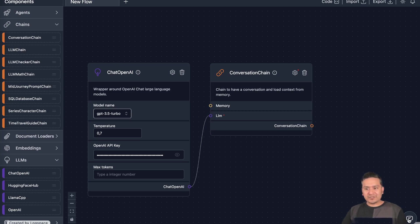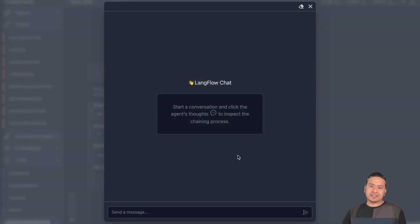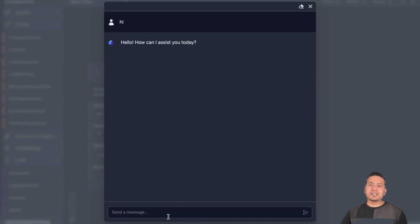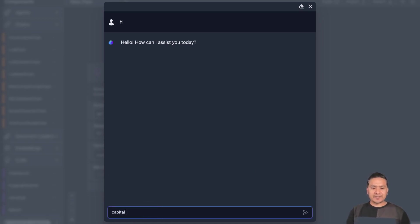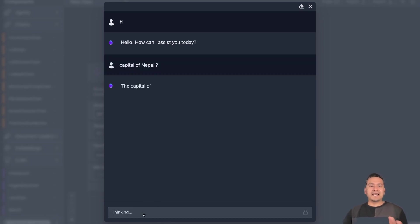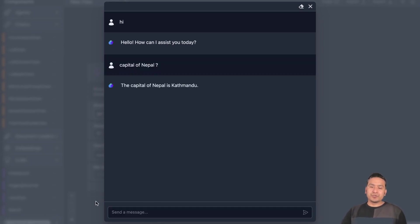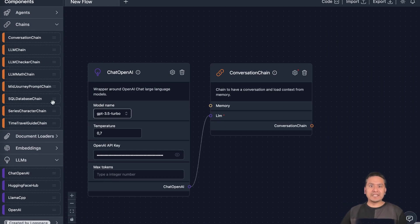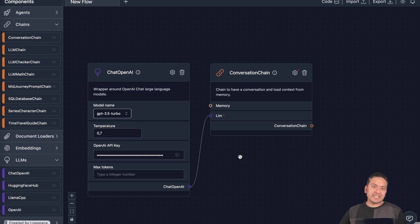If you go to this chat icon down here, now you can have a chat. Let's say hi for now — it says hello, how can I assist you today? And then you can ask as many questions as you want. Let's say: what is the capital of Nepal? It says the capital of Nepal is Kathmandu. So you can see that we created a simple chat by just dragging two different components in this UI. For writing the code also it's not that hard — you can follow my earlier tutorials. But for quickly seeing how your application works and for quick prototyping, this is really, really helpful.